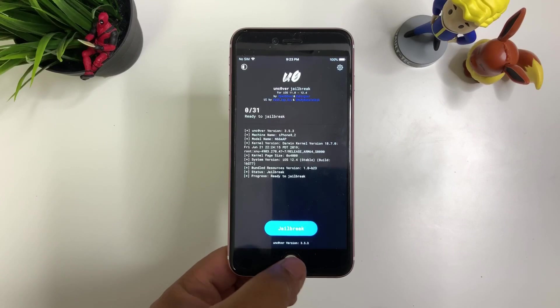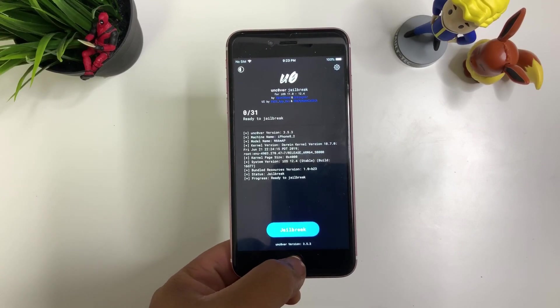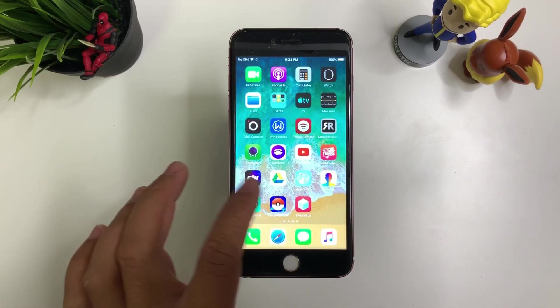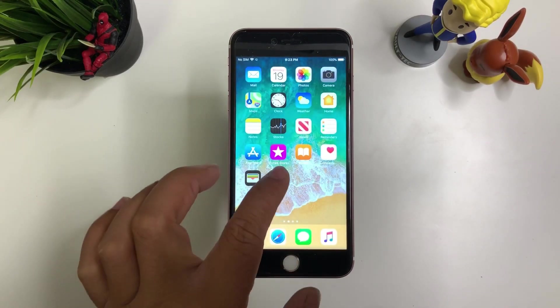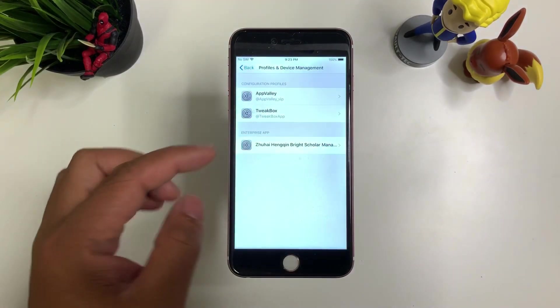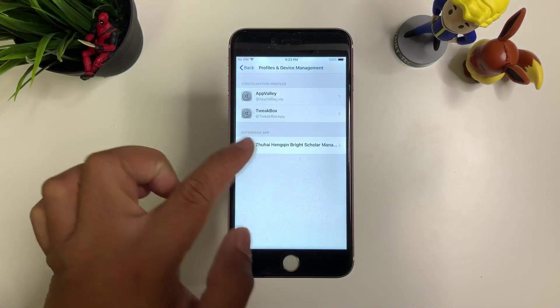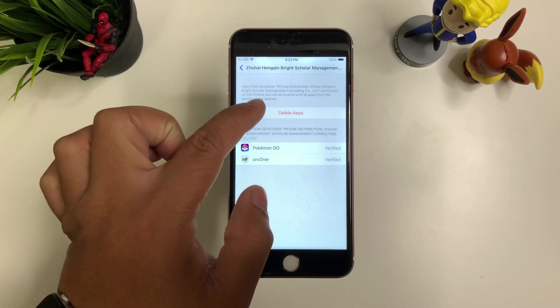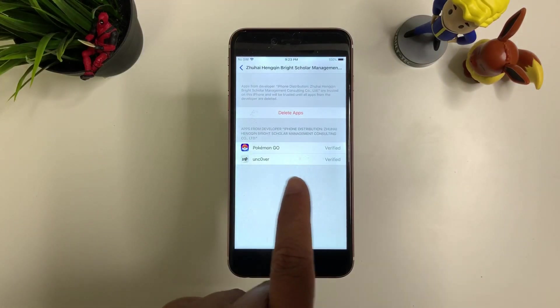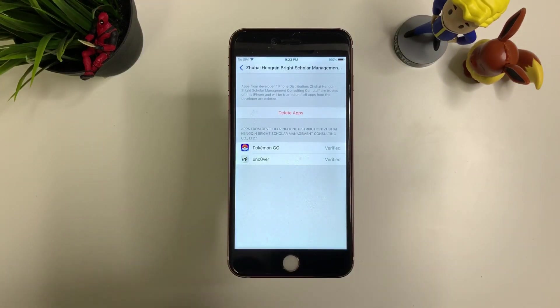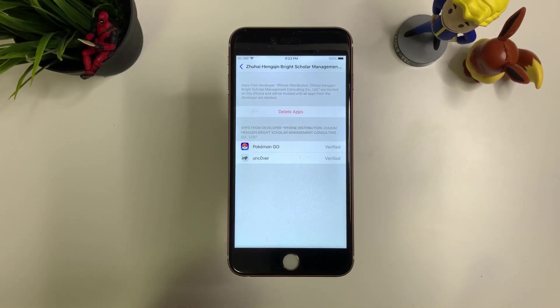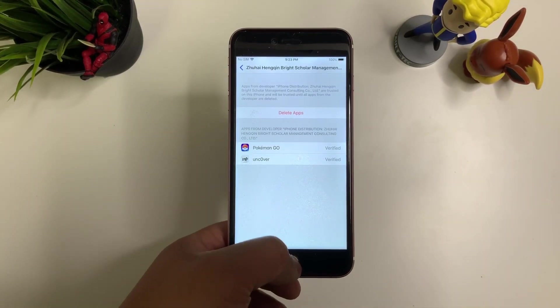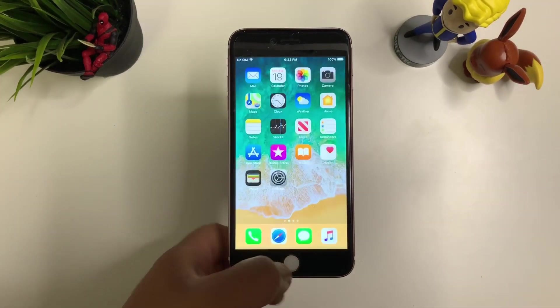If you weren't able to open it up, you can go ahead and go to settings. Enterprise app. Make sure you press trust and trust. And make sure it's verified. Just like how I have it. There you go.